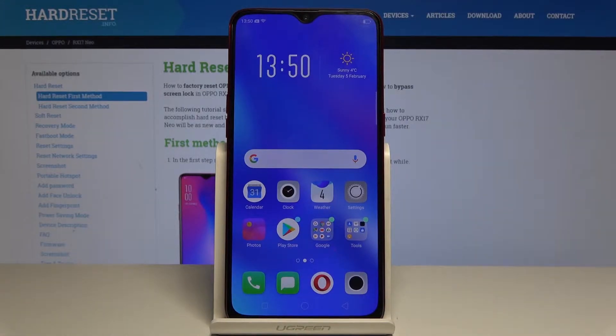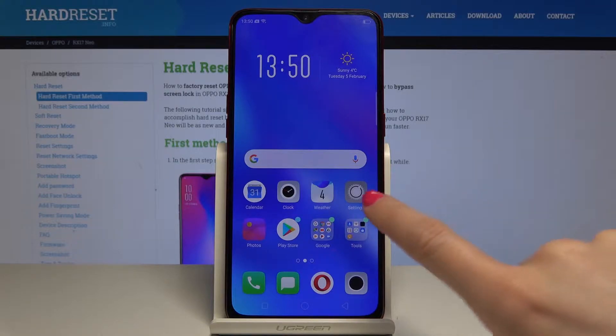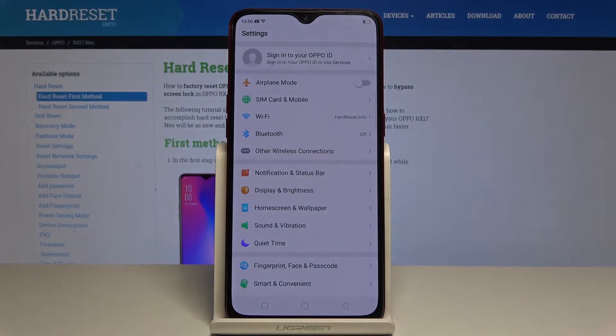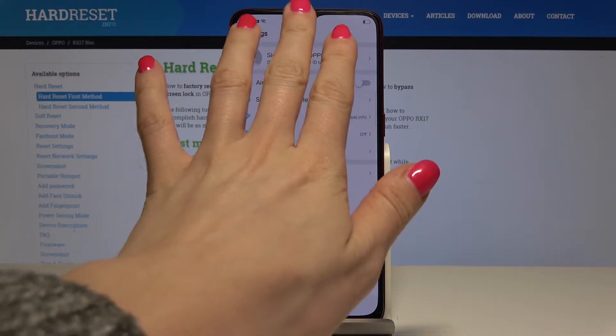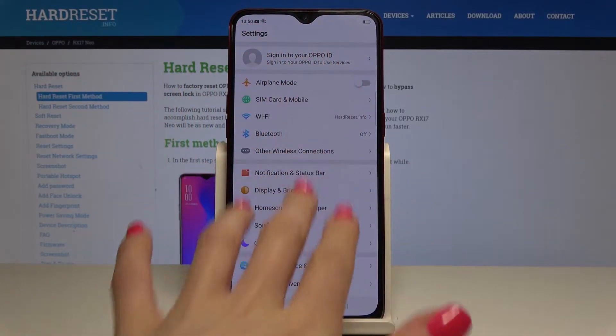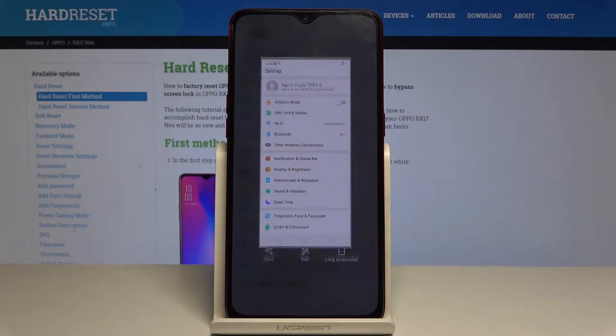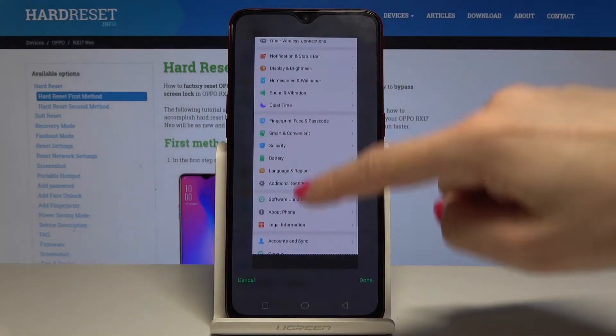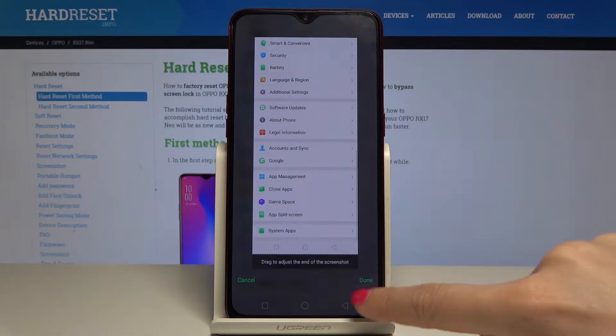And let me show you one more fantastic option, so let's open the settings one more time and let me show you how to create a long screenshot. So as previously just slide down with your three fingers and then tap on long screenshot. Now scroll down and tap on done.